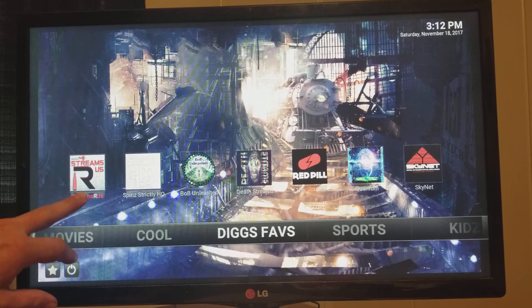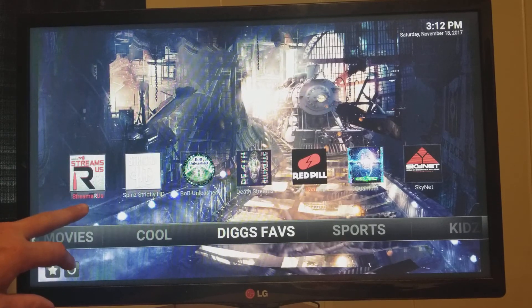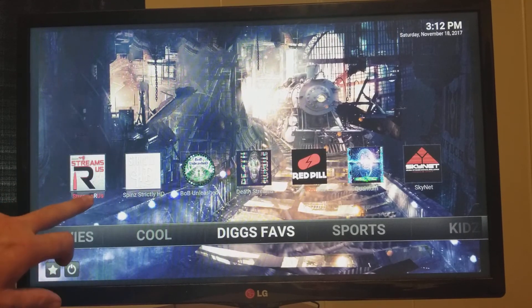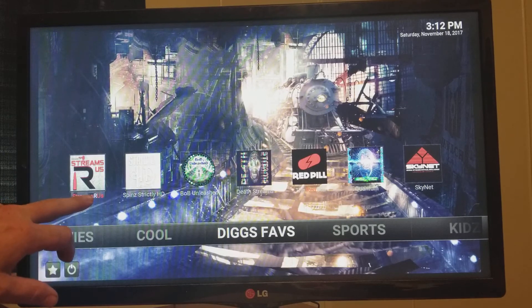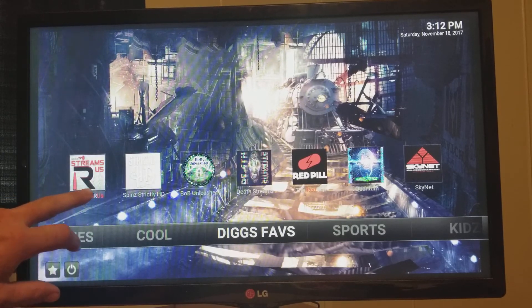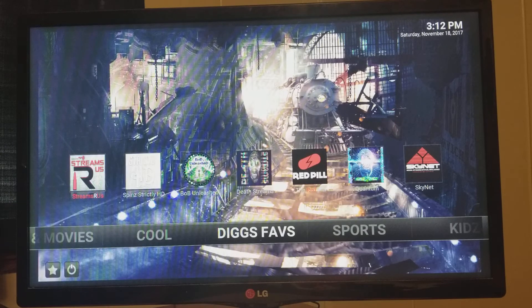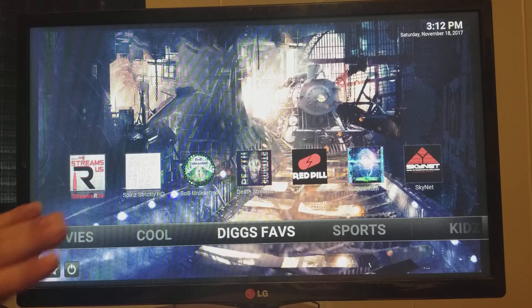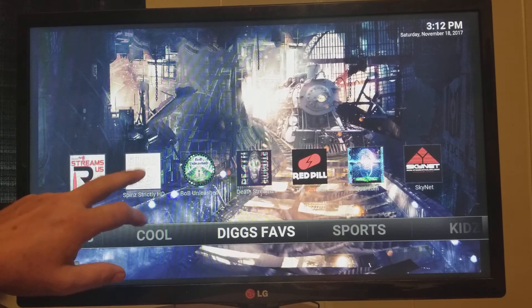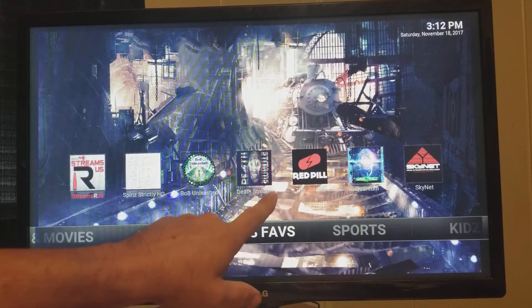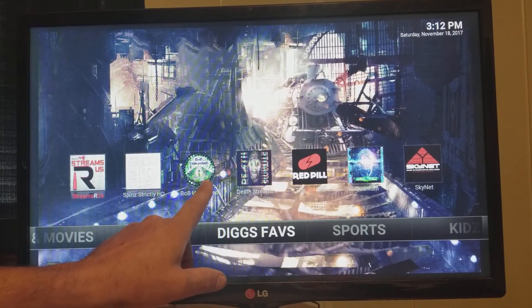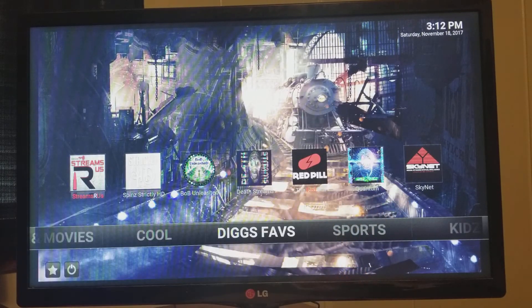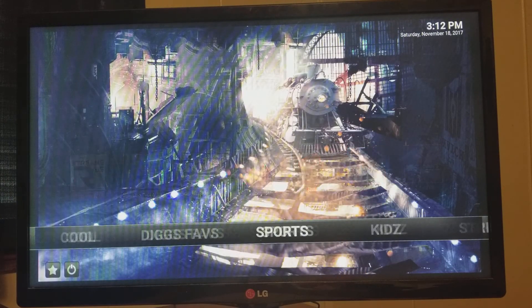Streams R Us is by Gears TV by Target and 1080p. Phenomenal. This is the wave of the future. You get this only if you have Gears TV. Right now, they have special, but check it out. It's awesome. Spins strictly HD. Phenomenal feeds. Same thing with Death Streams. Bob Unleashed again. Then you've got Quantum and SkyNet. All of these are my favorites. Check them out.